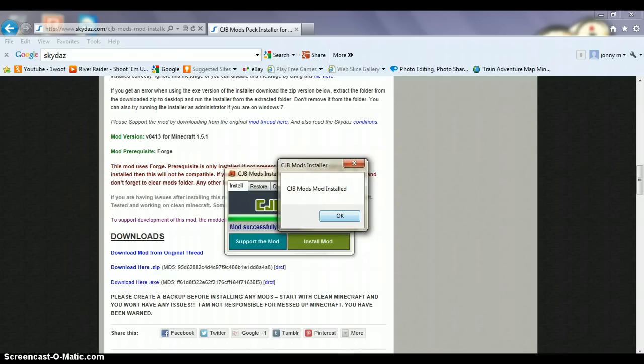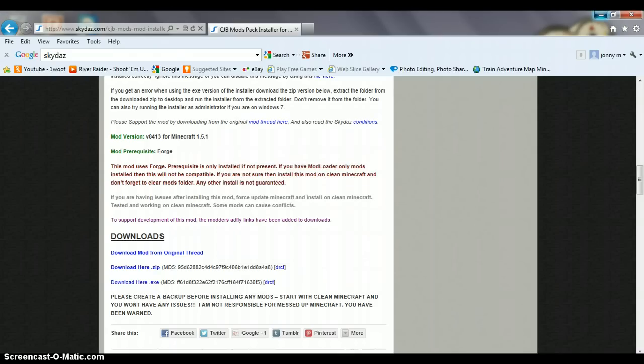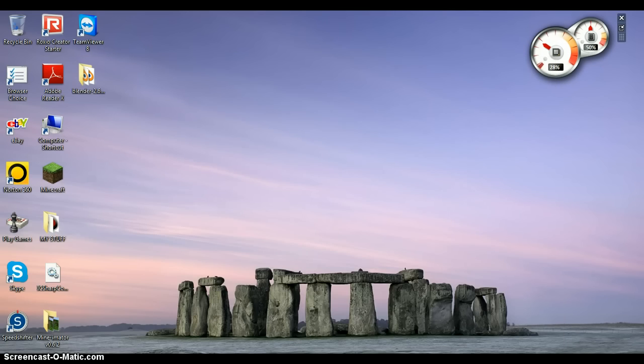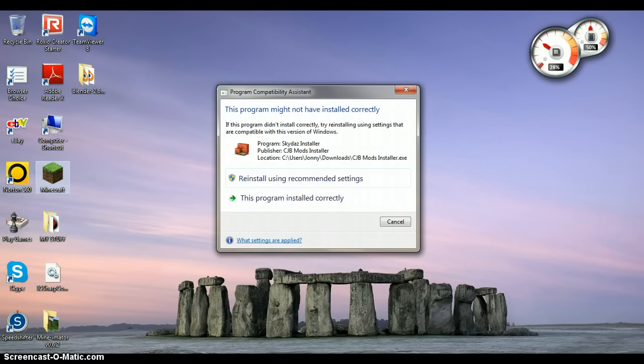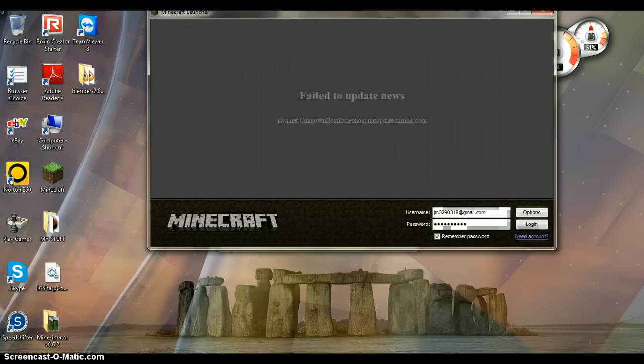And there it says it's installed, so you can just go to your Minecraft now. Here you go, here's the thing.